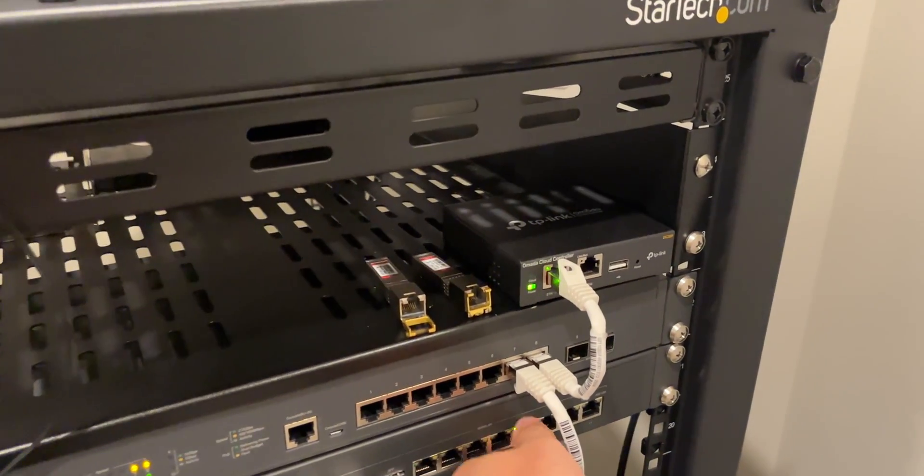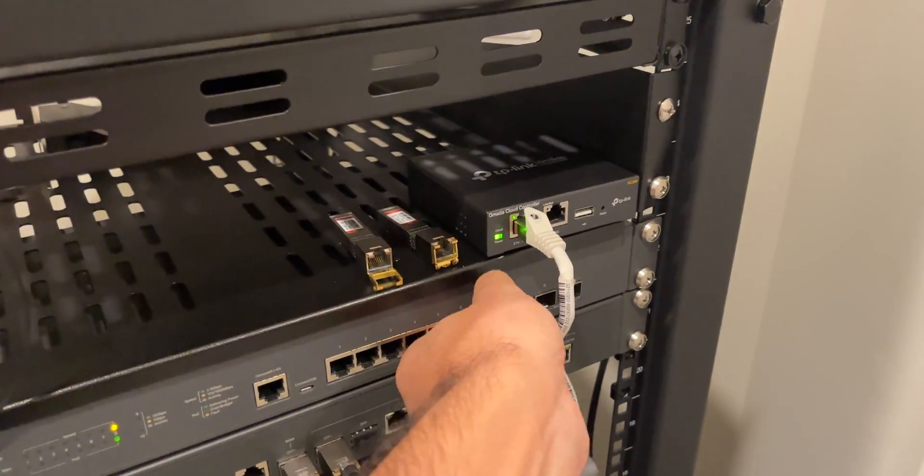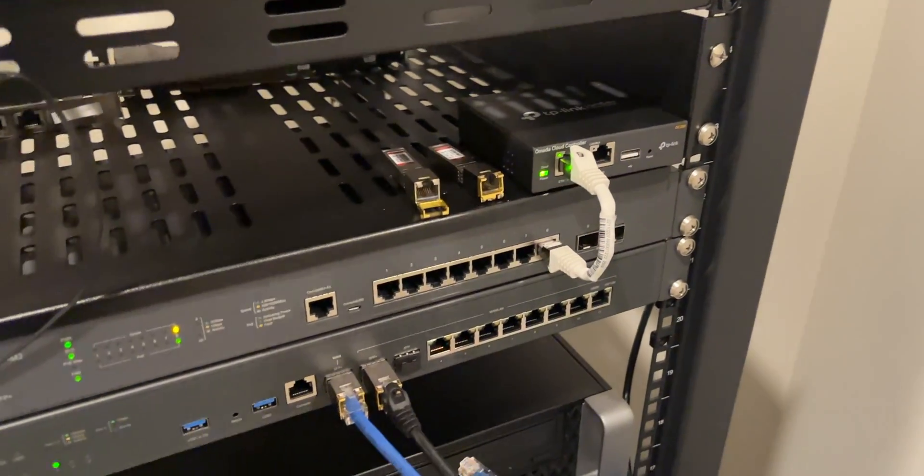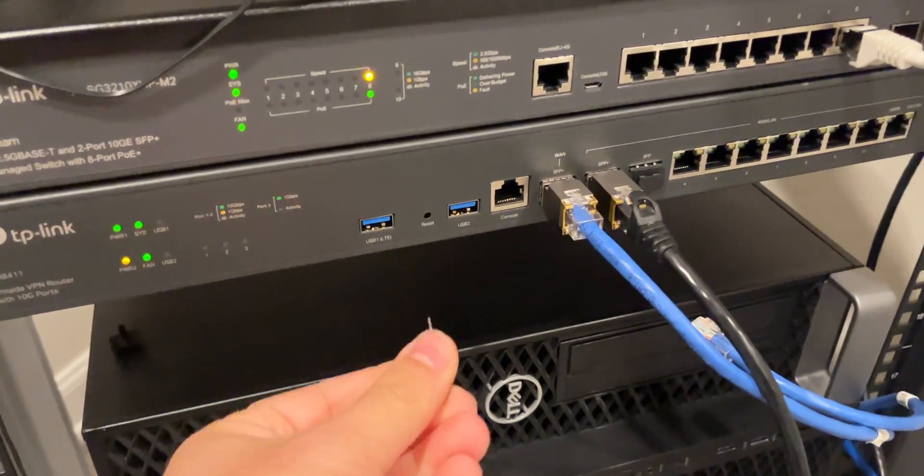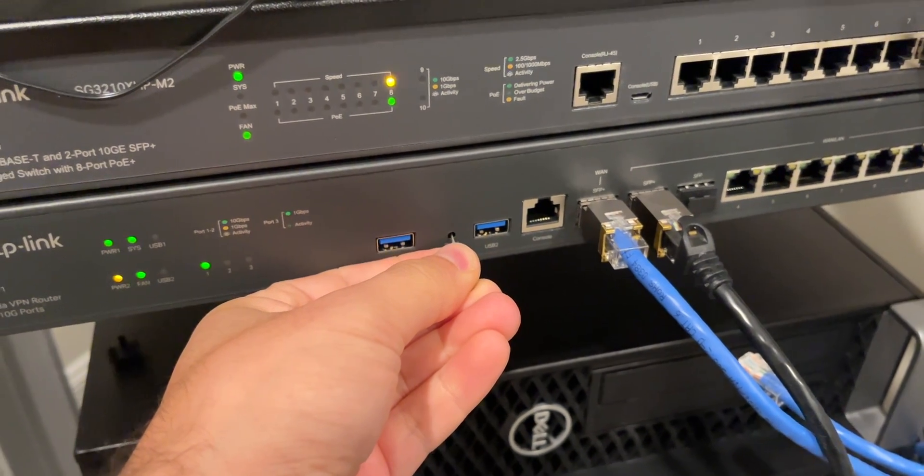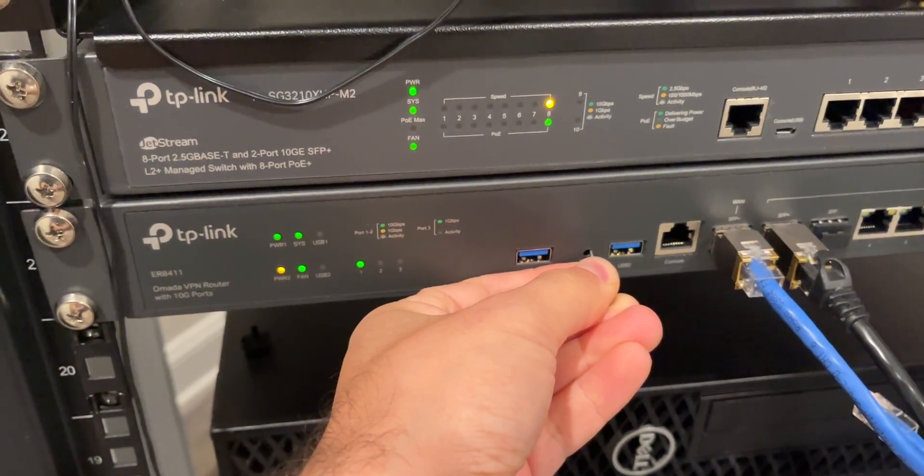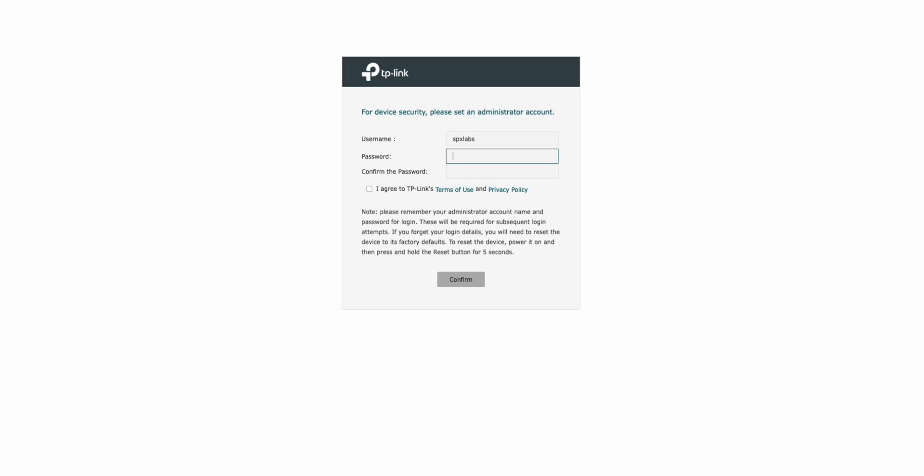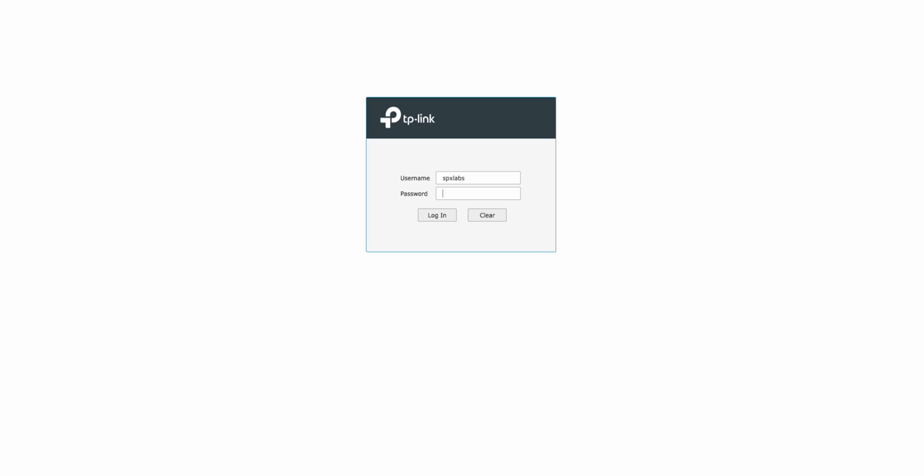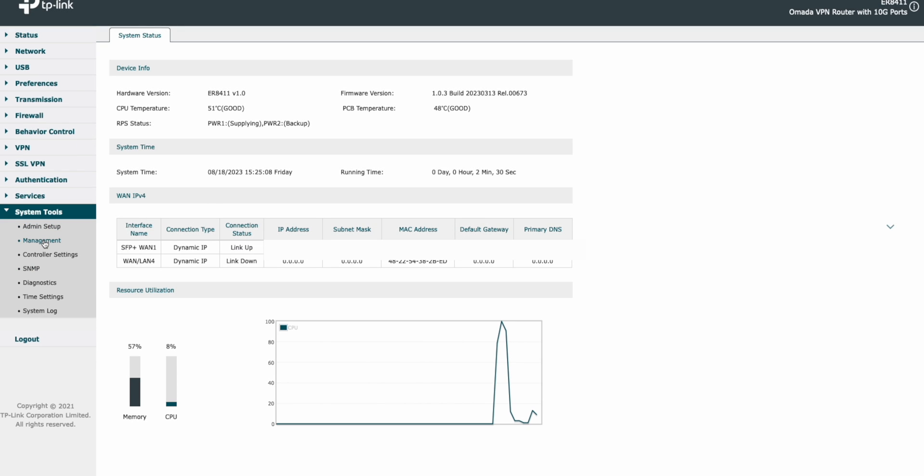Thankfully, doing the factory reset is very simple. I'm just going to unplug everything first and then press and hold the reset button until it factory resets. Doing the factory reset is pretty straightforward. We do have to create a new user and password to do this. After we do that, all we need to do is, of course, get logged in with that same user and password that we just created.